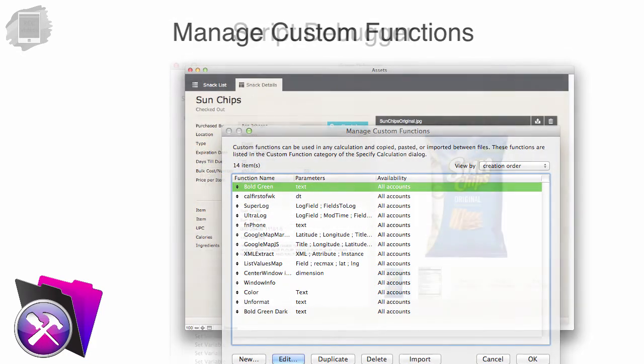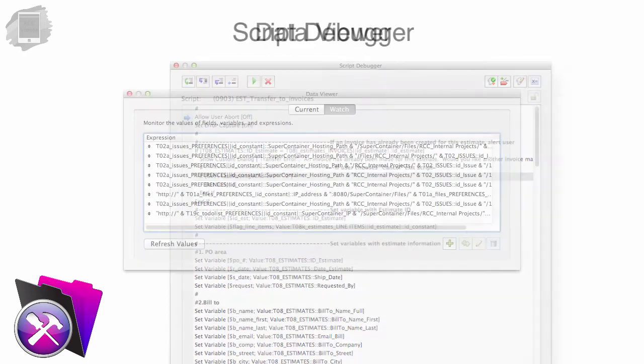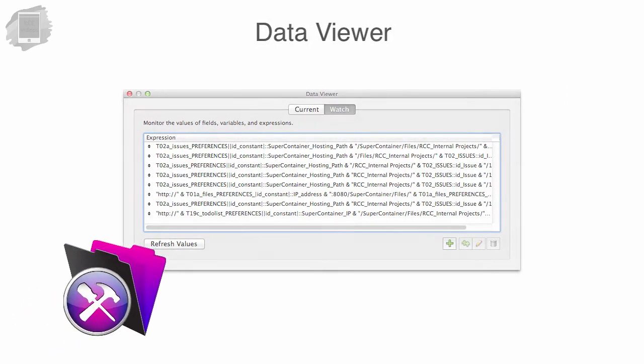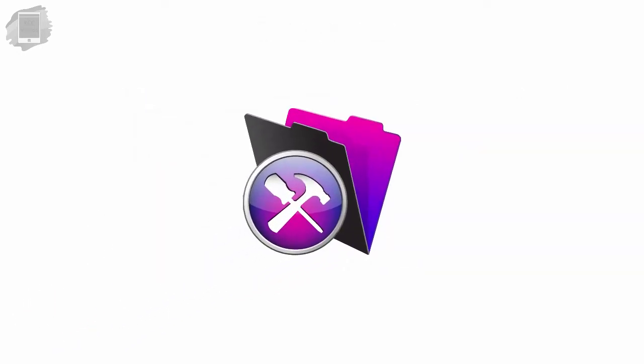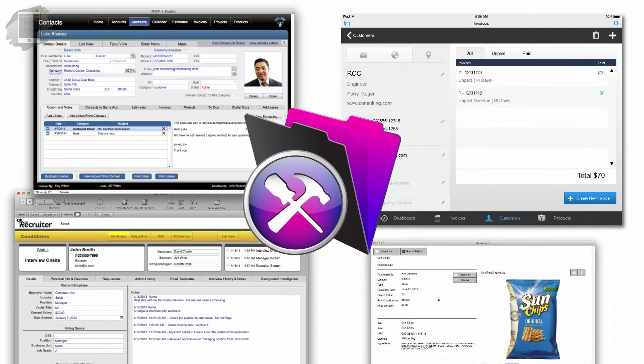You can also access the script debugger, which is super useful if you're writing scripts, and also the Data Viewer. There's a handful of other items in there, but FileMaker Pro Advanced is super useful if you're doing a lot of FileMaker development.